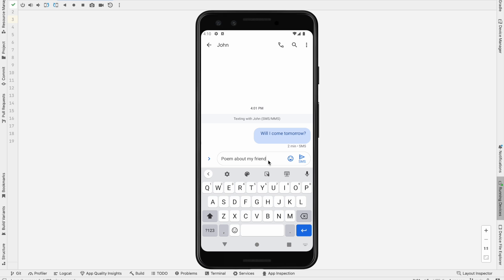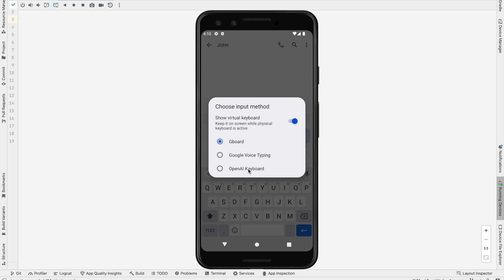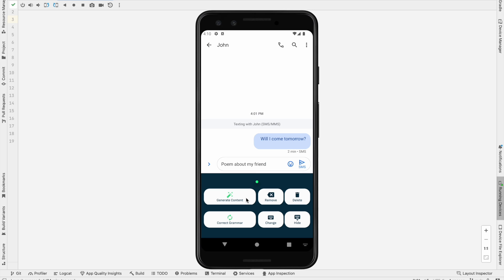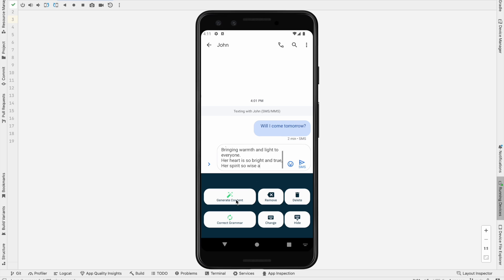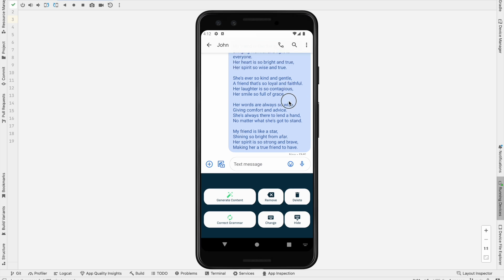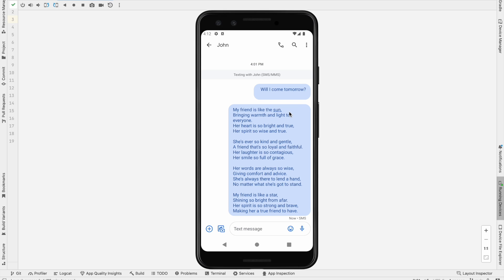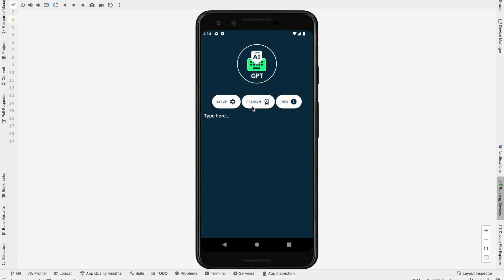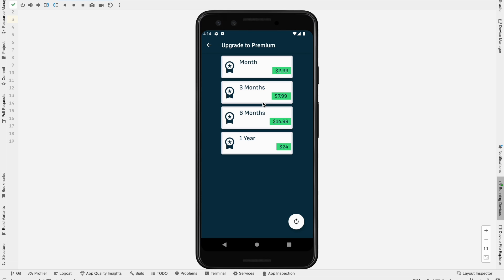Now I need to change the keyboard — I long press on the space bar and I am choosing the OpenAI keyboard. Here I just click the Generate Content button. You can see I just click Send — these are the contents which are generated by the OpenAI keyboard.